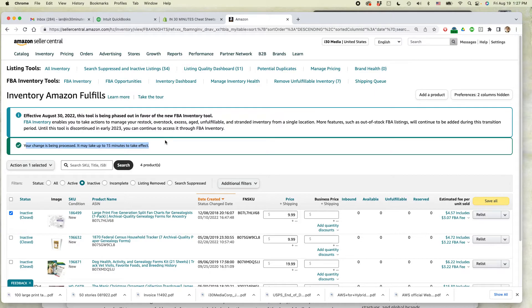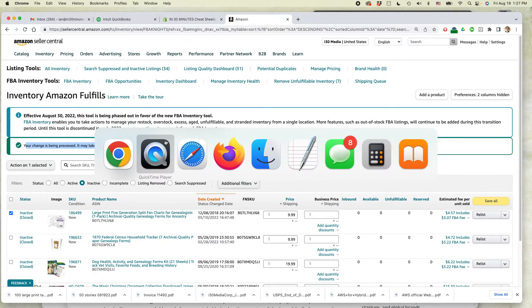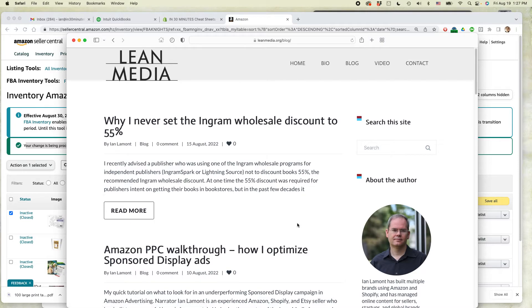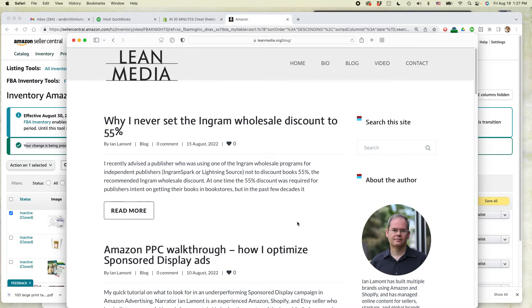This is Ian Lamont from Lean Media. If you go to leanmedia.org, you can see my blog, videos, all kinds of stuff about selling on Amazon, selling on Shopify, selling stuff electronically and marketing it using various types of programs. This is what I do. The videos are free. The blogs are free. I hope you can follow me in the future. And thank you so much for watching.